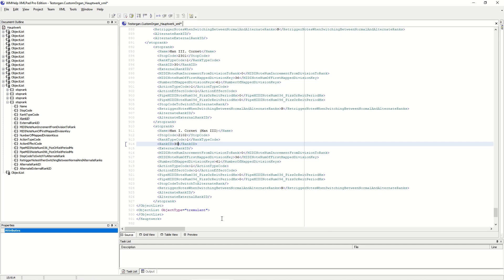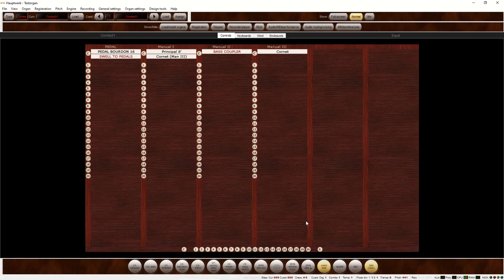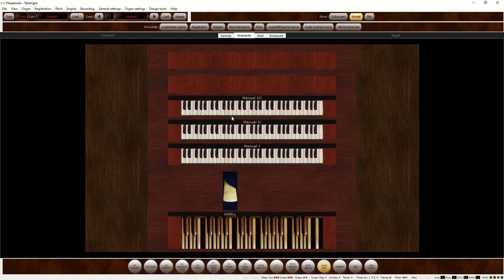Let's save and open it in Hauptwerk. Here we can see the cornet shows up both in manual3 and in manual1. We can play the same rank from both manuals with their own stops.